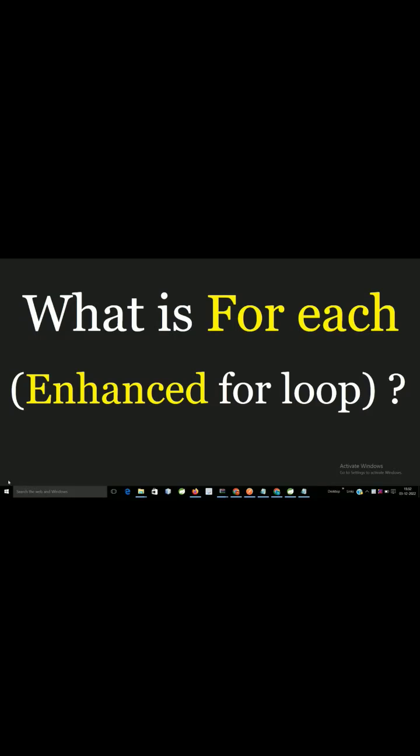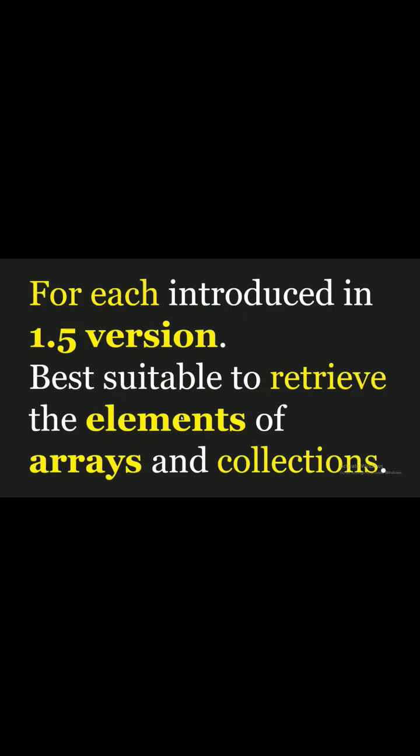The for each loop, generally called the enhanced for loop, was introduced in Java 1.5 version. It is best suitable to retrieve the elements of arrays and collections.